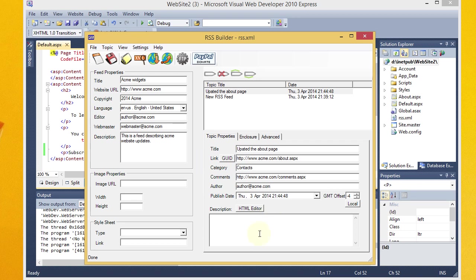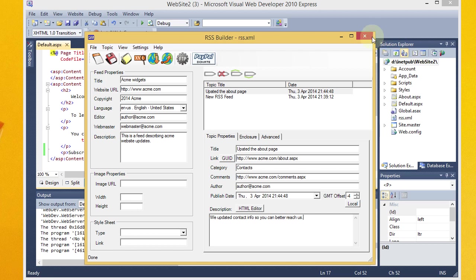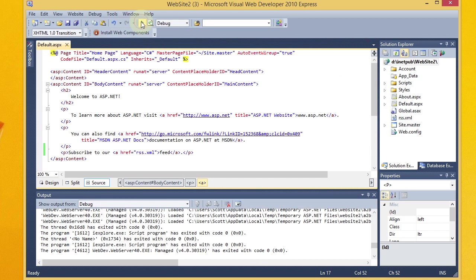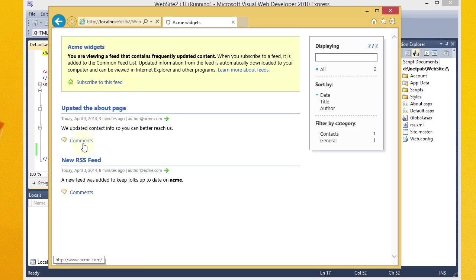And then I want to add a description here. Let's say, we updated contact info so you can better reach us. Alright. So that's our new entry. Go ahead and hit save. And we'll close out of here. And launch our debugging session again. Let's take a look at the feed. And now you can see we've got a second entry here. And it puts the most recent one at the top.